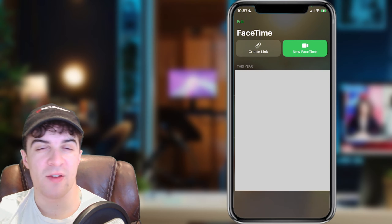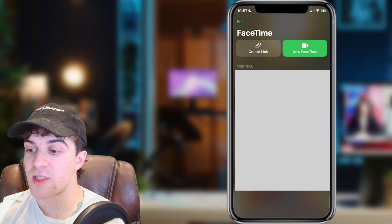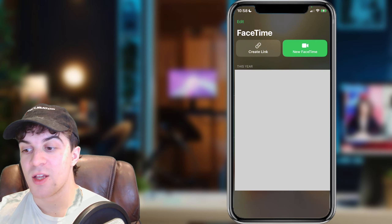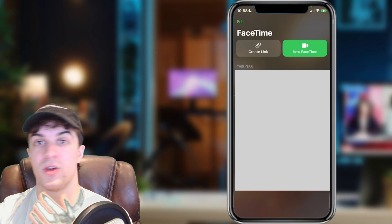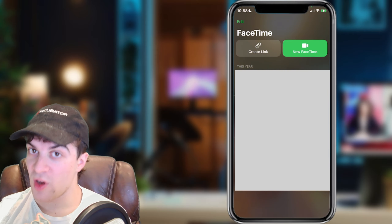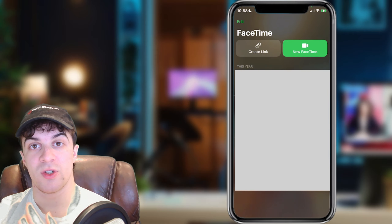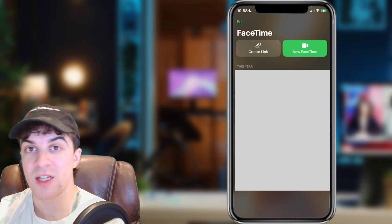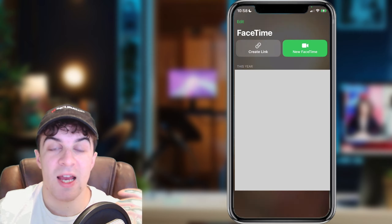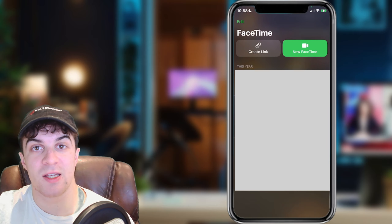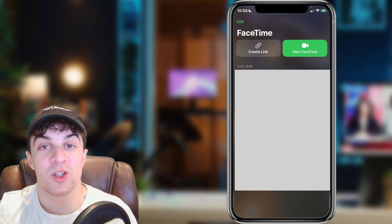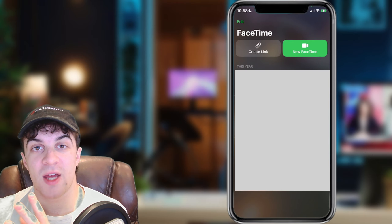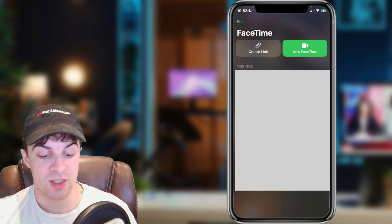Bear in mind you may have to do this on all of your devices, as FaceTime does link up. So if you have FaceTime on your iPhone, iPad, and also your laptop, it's probably going to be on all of them — you'll have to go into each device and delete it. But that's basically how you delete your FaceTime call history. If you enjoyed the video and found it useful, be sure to like and subscribe, comment down below that it helped, and I'll see you in the next one.